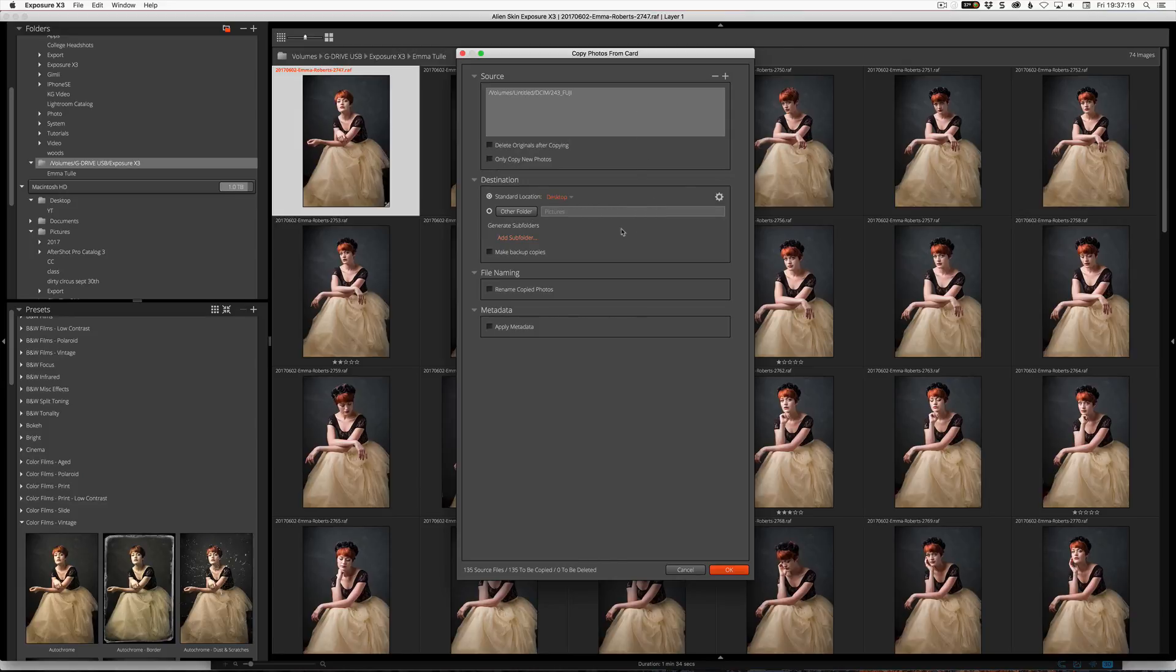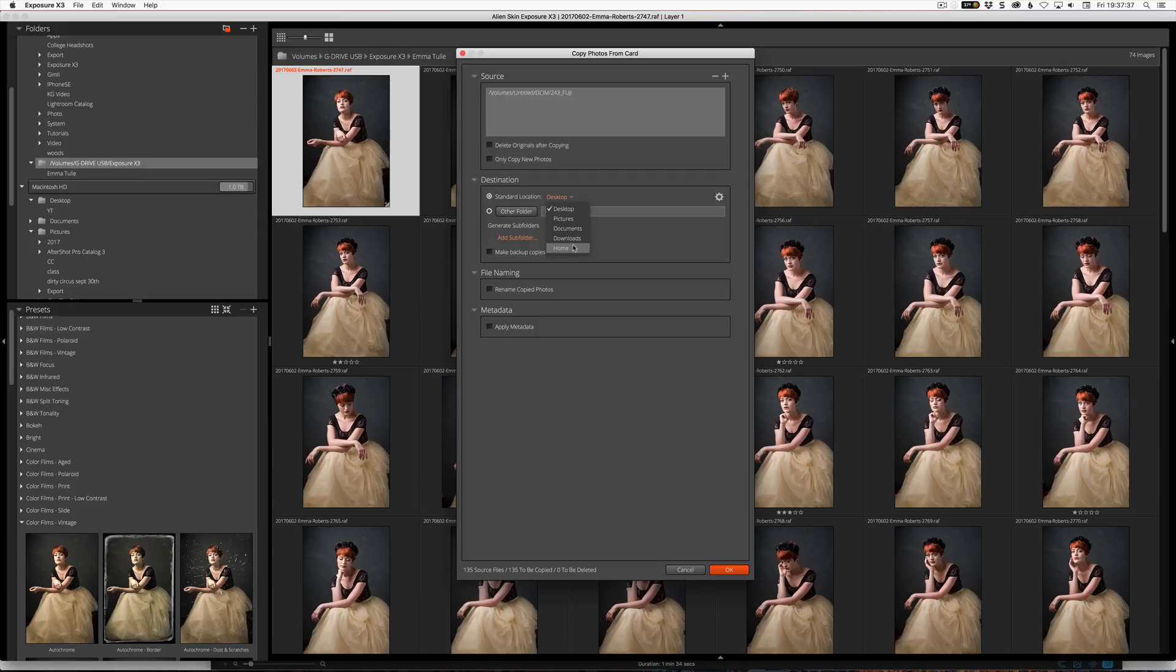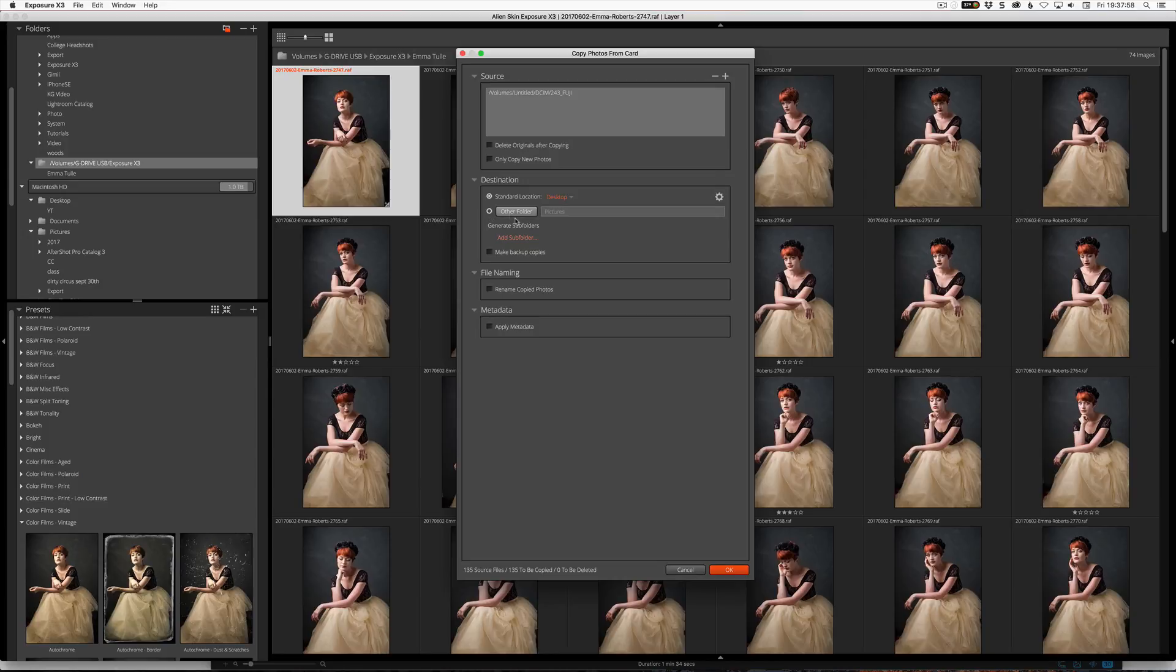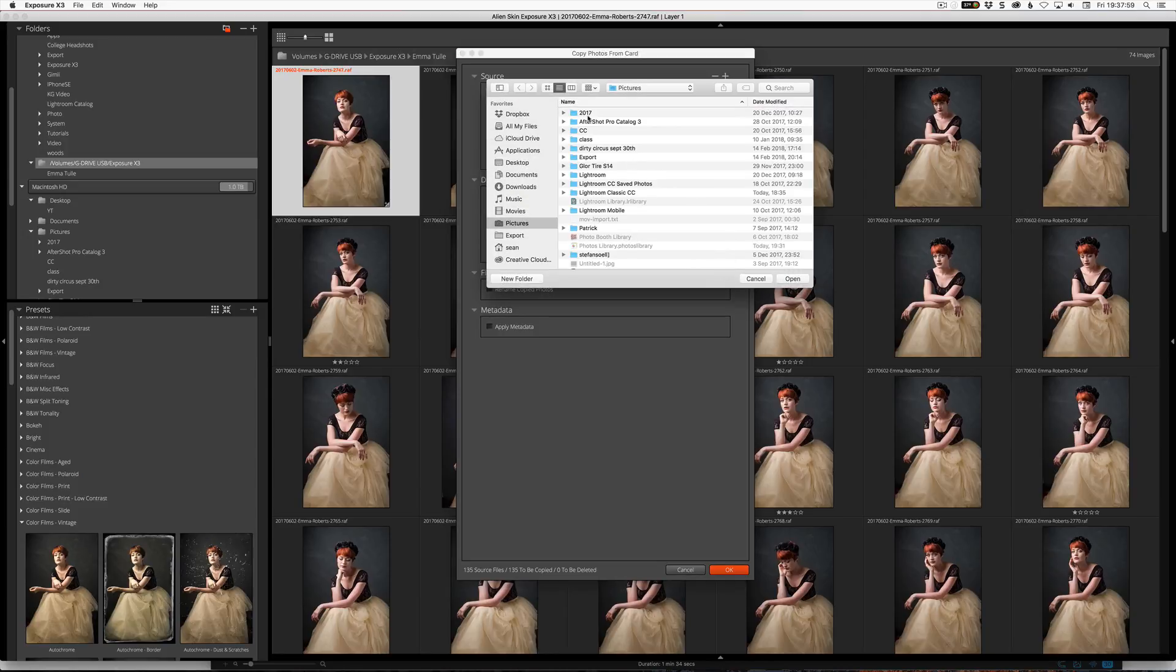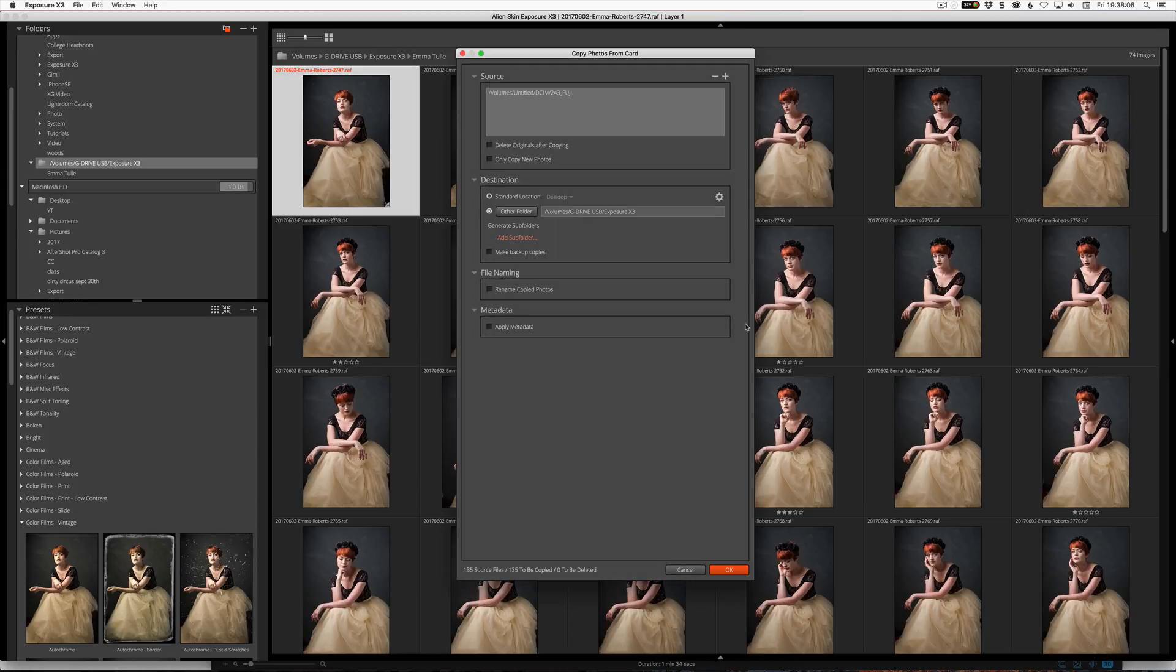You can remove it by clicking the minus when it's selected, or click plus to add more destinations or more sources rather. So in this case here we can see that we've got 135 source files, so it's telling us there's 135 files there, and we're going to copy 135. And we're going to delete none. So if we select delete originals, we can now see it says 135 to be deleted, but I don't recommend that. I recommend leaving them on the card and then formatting in camera, so that way you have those images as backups until you finally do format it in camera. You can also choose to only copy new photos, so if you've already copied stuff off this card it will only copy the newer stuff since the last time.